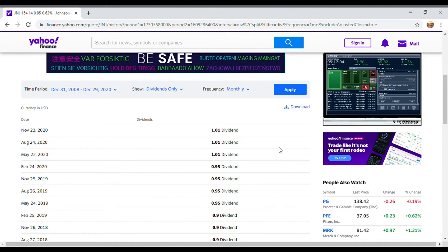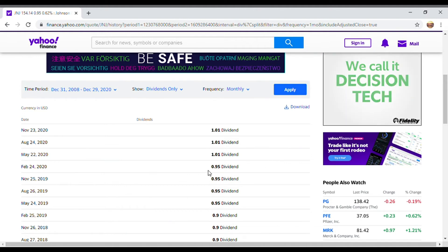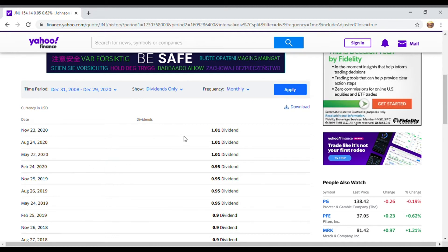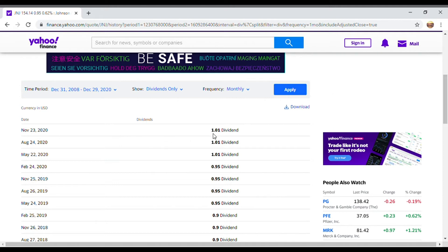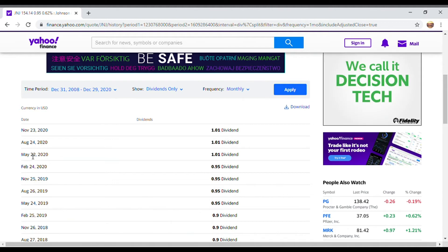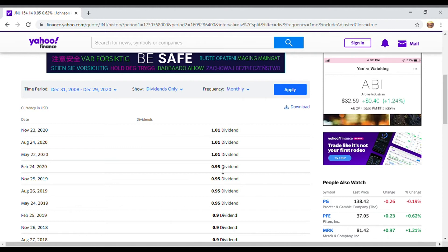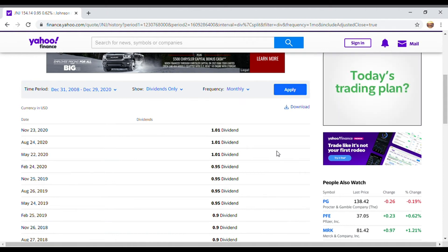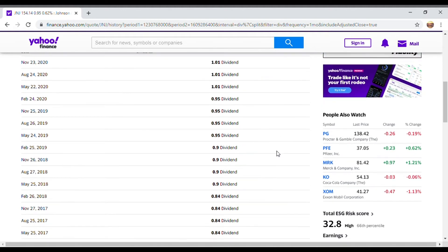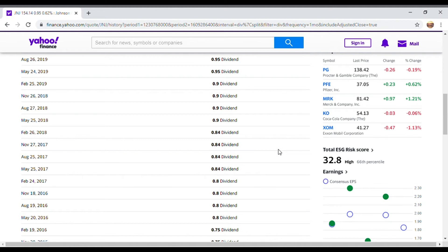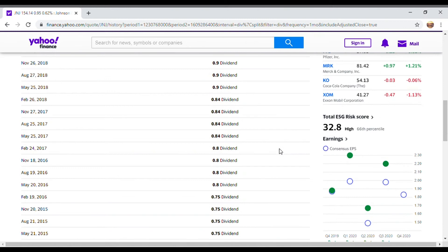Here you see a table now showing the dividends paid per share. The latest dividend paid per share was on November 23rd, 2020 — $1.01 per dividend. It was also paid August 24th, May 22nd, and back in February at $0.95. If you scroll down through this chart, you'll see that basically every year, the dividends are increasing. This is what you want to look for in a dividend growth stock: a track record of increasing dividends each year.